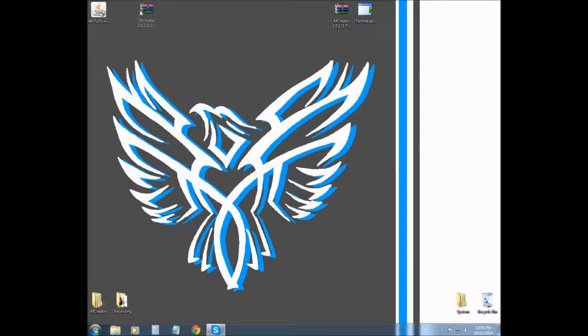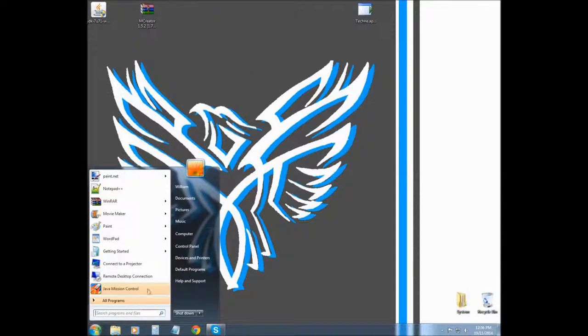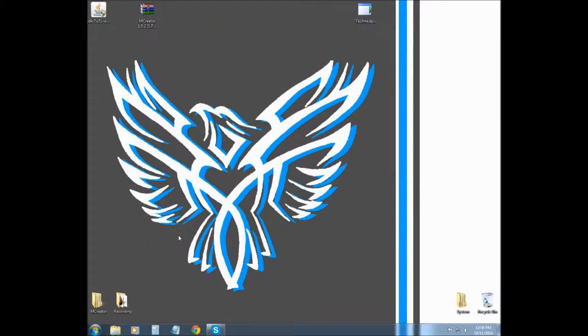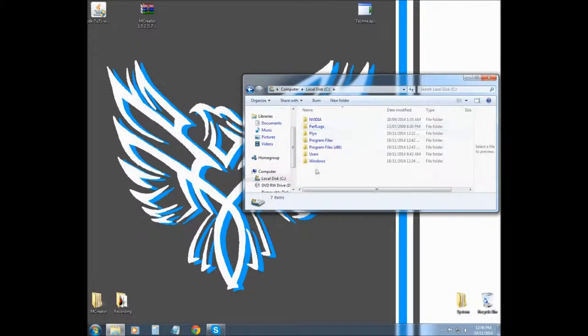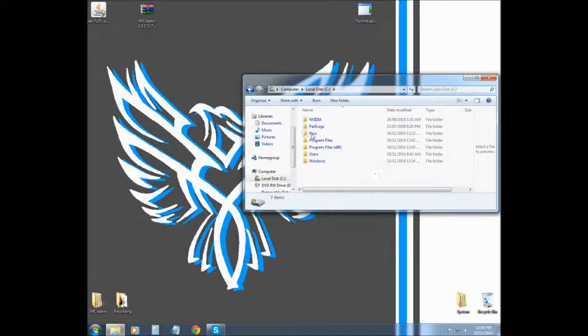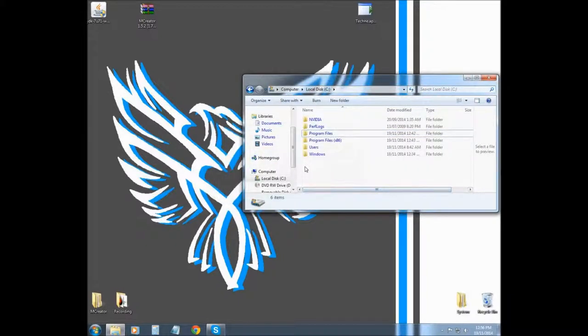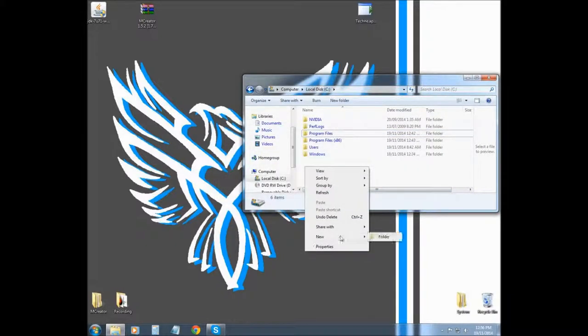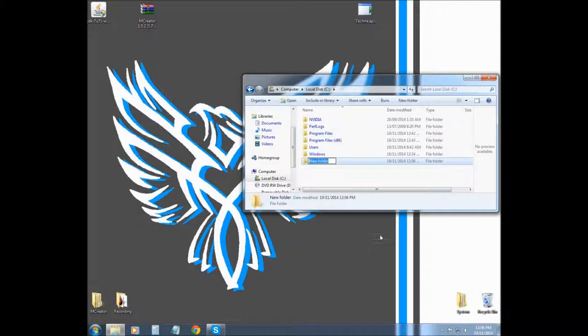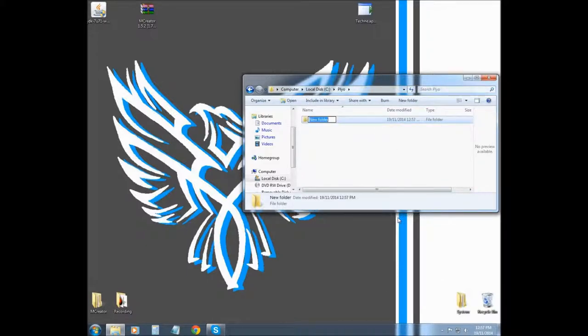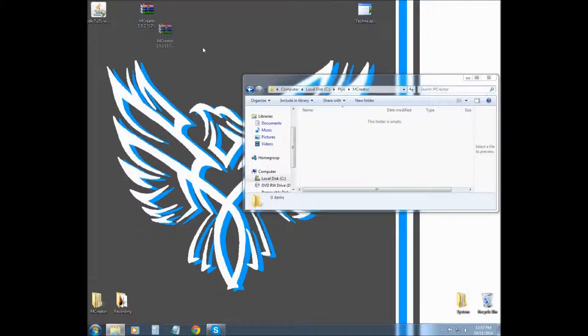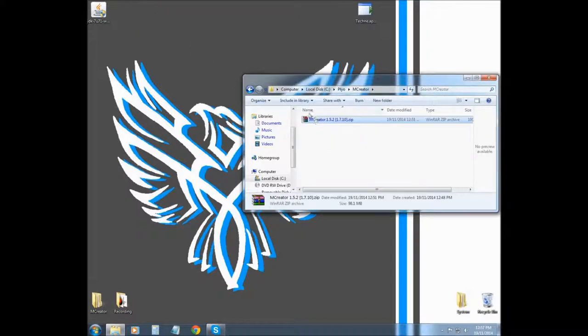So now we're going to install mCreator. So what we need to do is go back to our computer, go into our local disk, and then create a new folder. You want to create a new folder called pylo, P-Y-L-O. And then in pylo you want to create another folder called mCreator, capital M-C and then creator. And then in mCreator you want to drag your zip into here and then extract here.